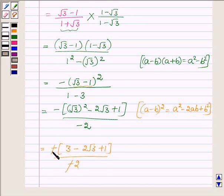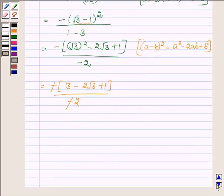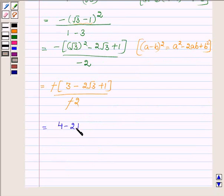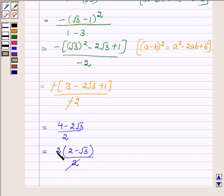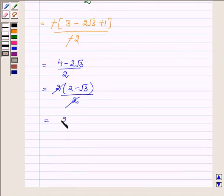Now this minus sign cancels out with the other minus sign, and we have 4 minus 2 root 3 upon 2. Taking 2 common from the numerator, we have 2 minus root 3 upon 2. This 2 cancels out with 2, and we have 2 minus root 3.